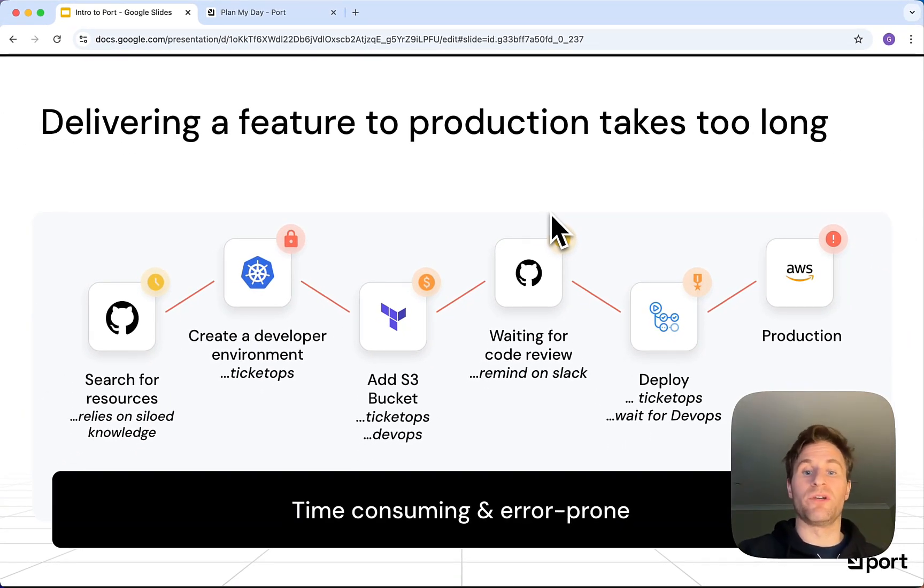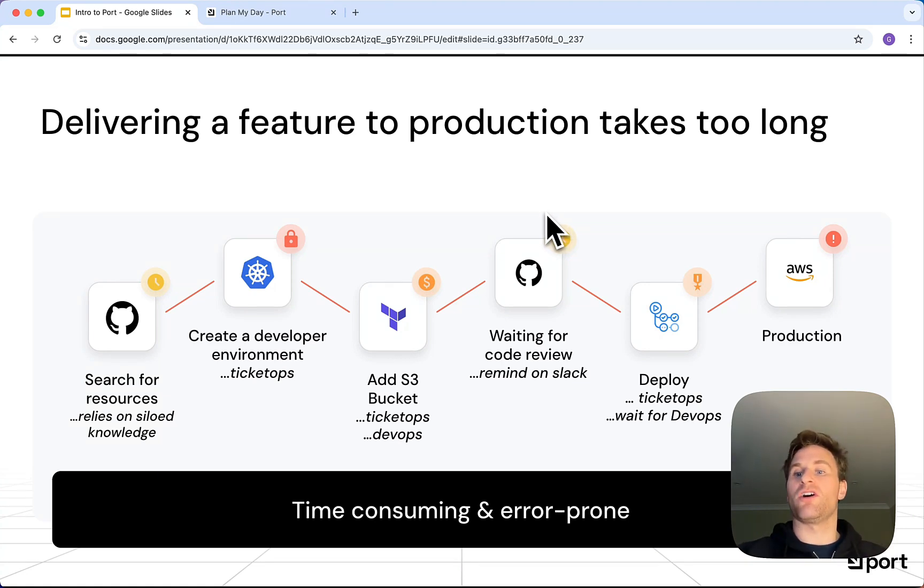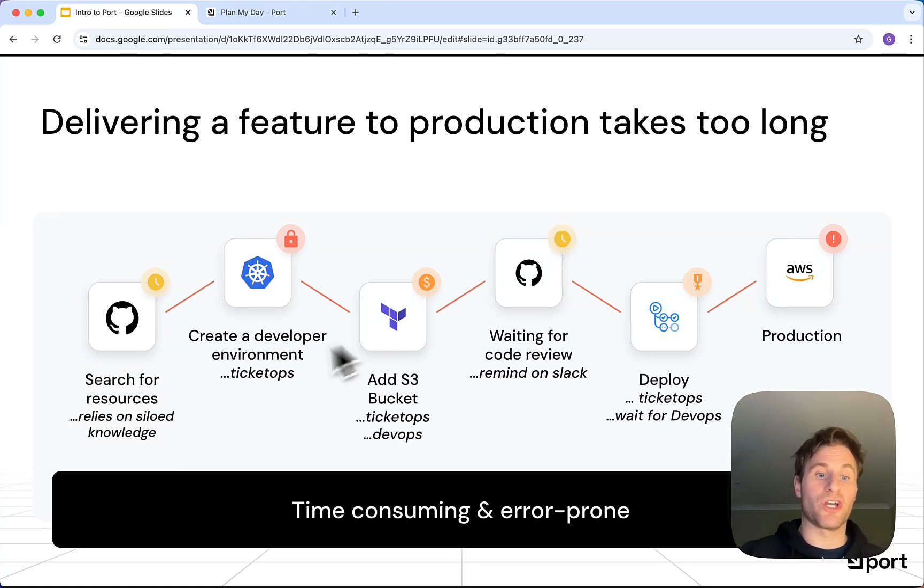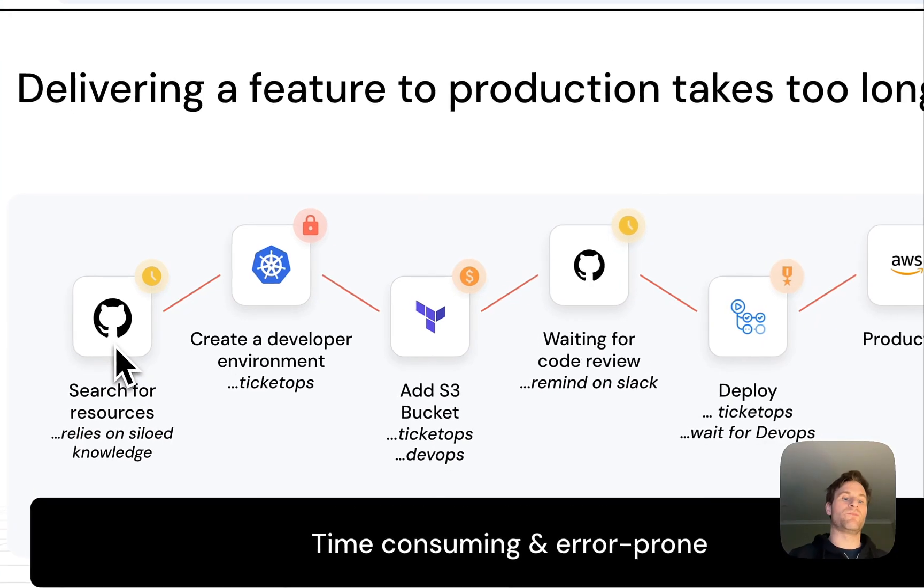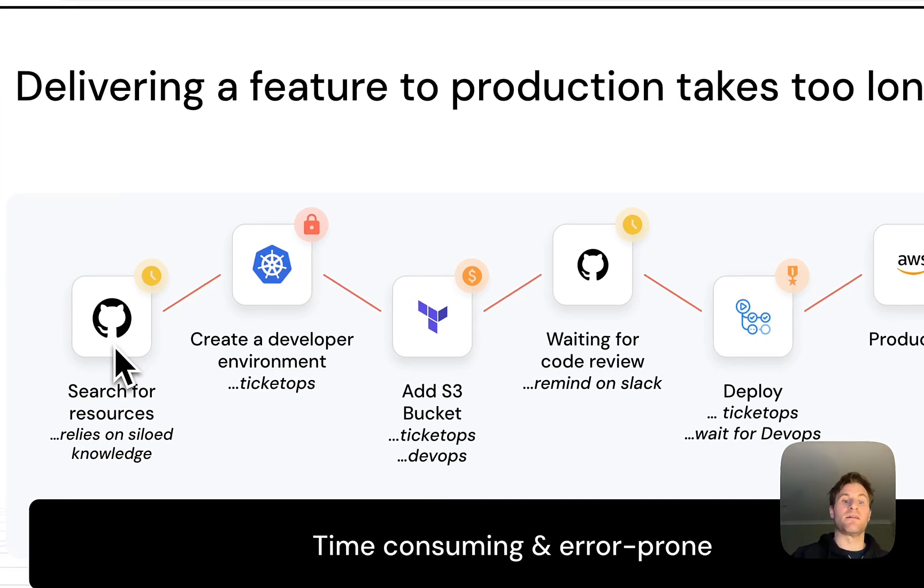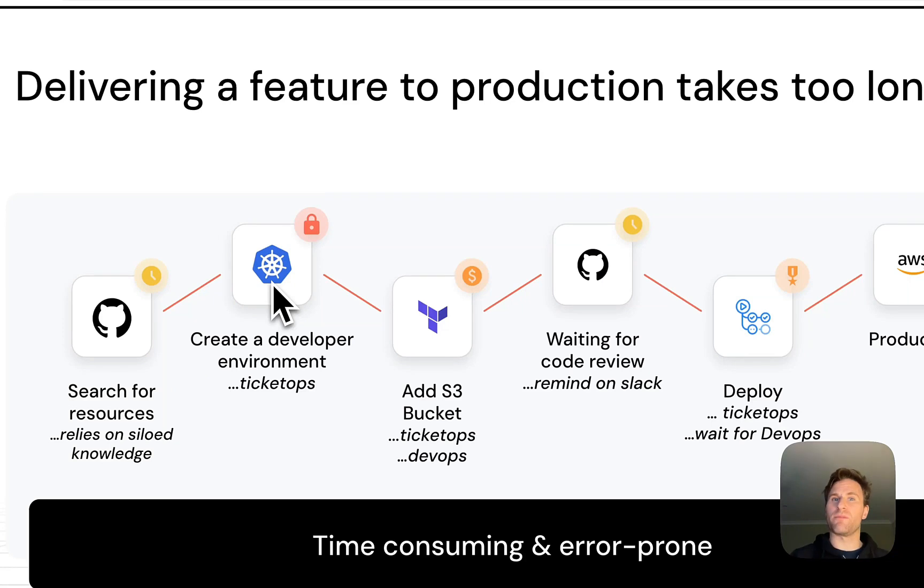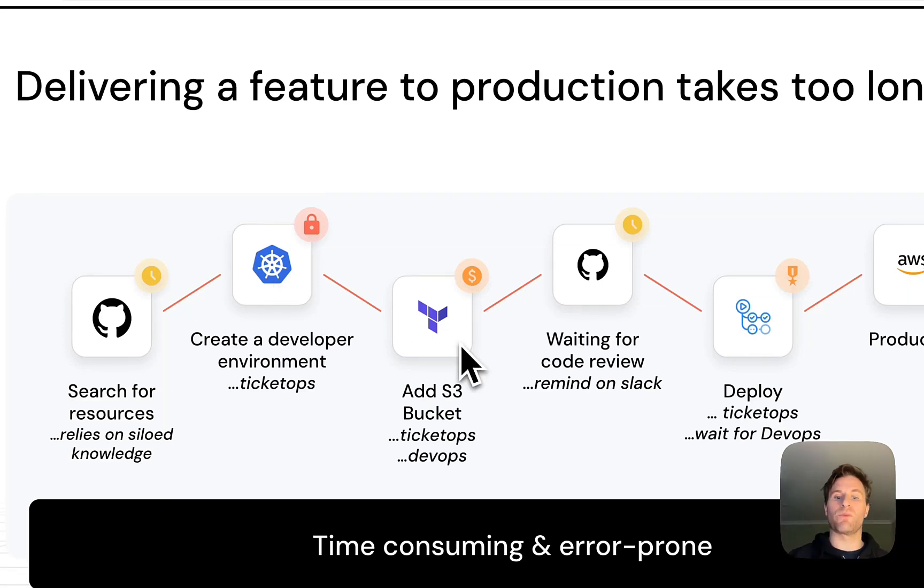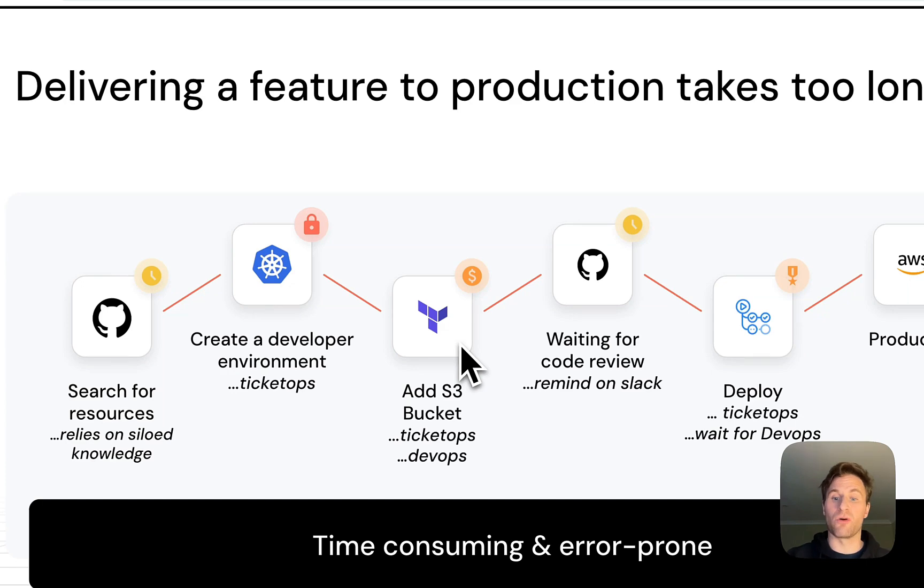If you've been given a task of deploying a new feature on a service you're not too familiar with, we spend a lot of time finding the resources we need and then trying to create a developer environment that's ticket ops, that's back and forth with DevOps. Same with when we want to provision any cloud resources that takes too long.